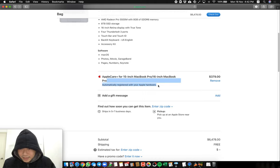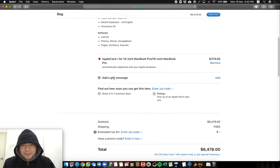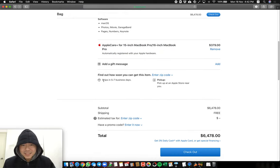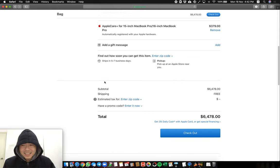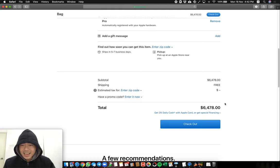For AppleCare, I don't know how many years this is. No, mine is fine. Total price is $6,478 USD.